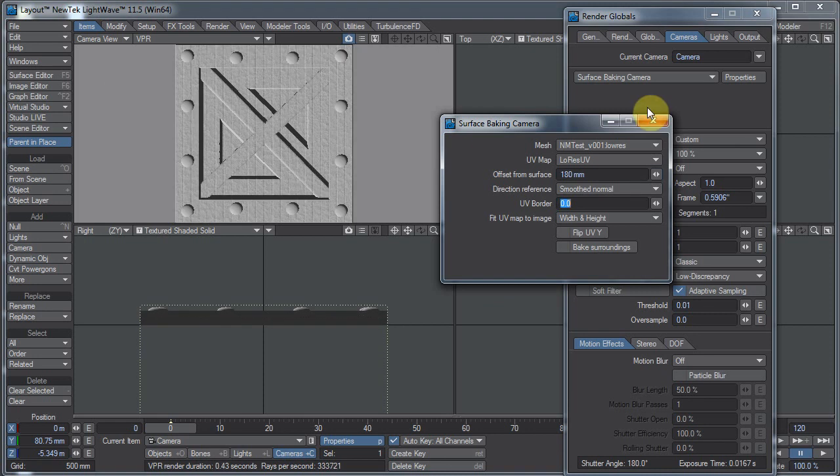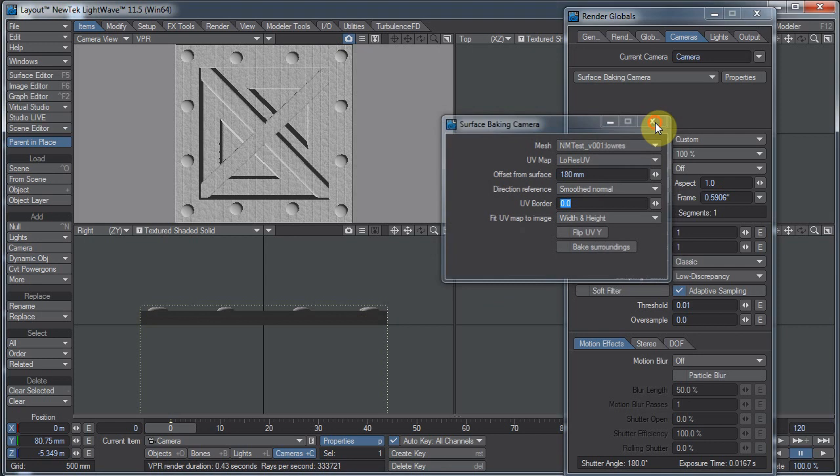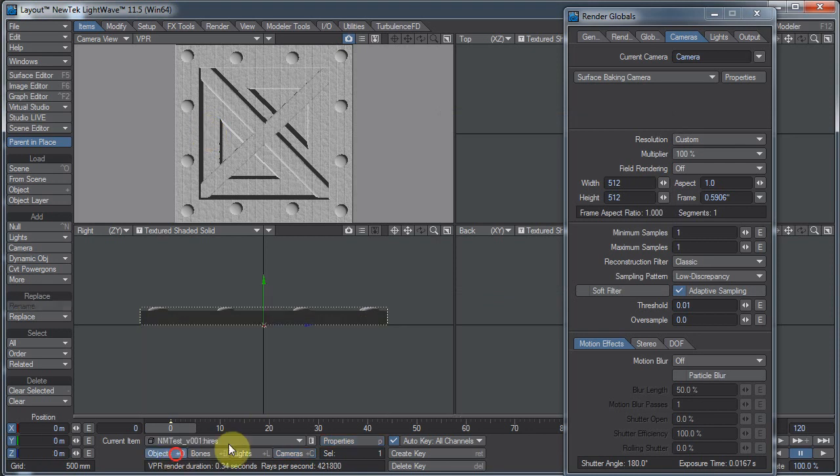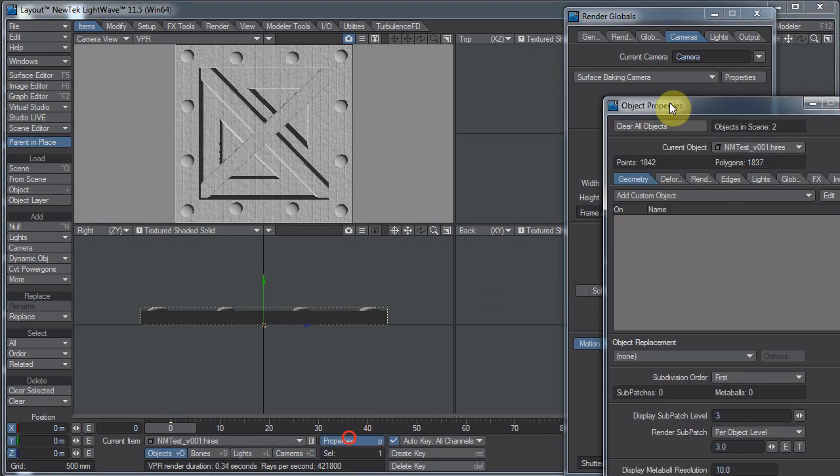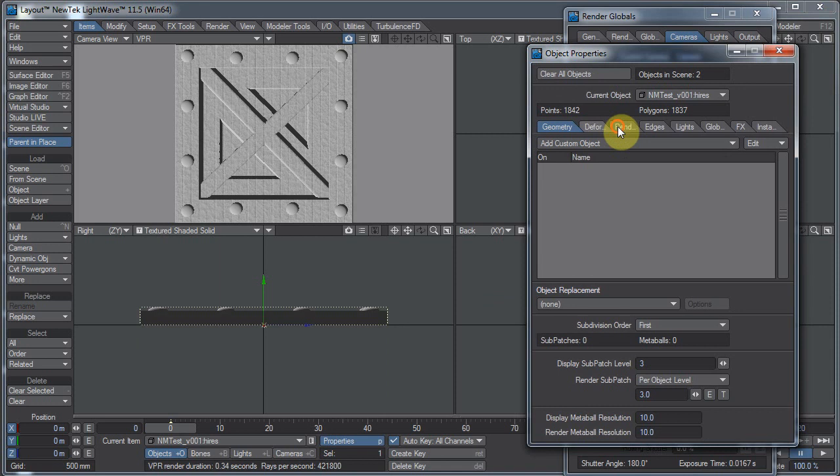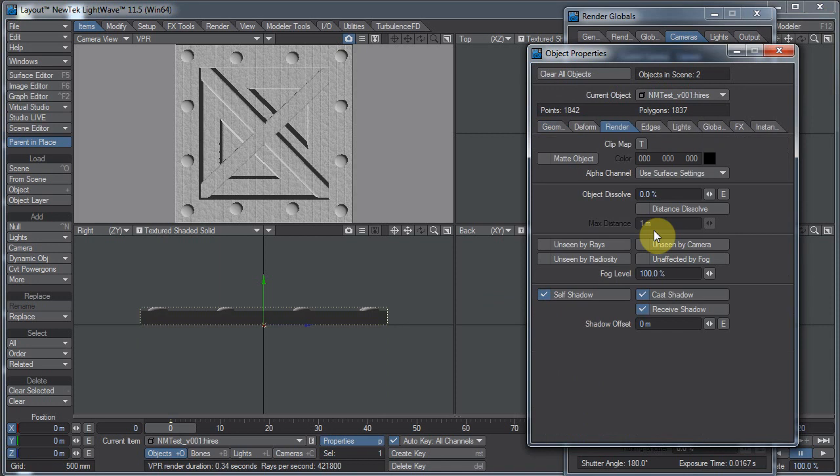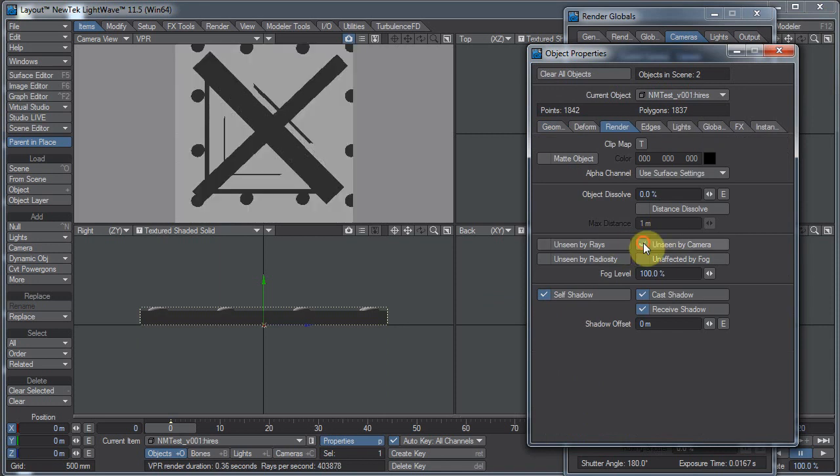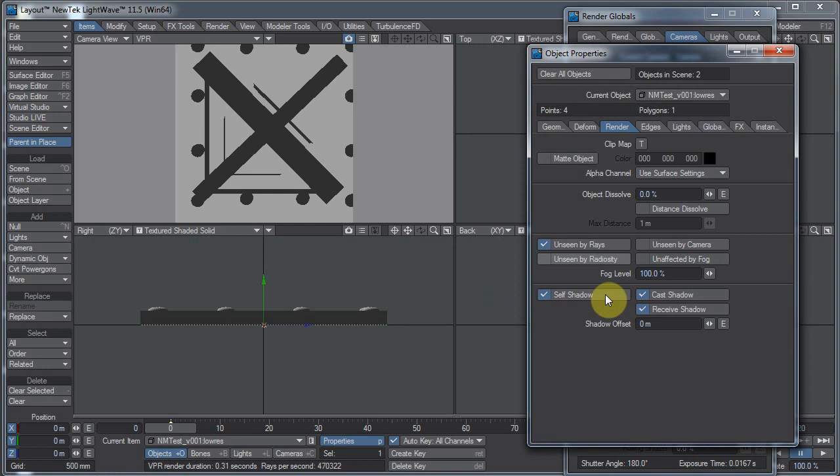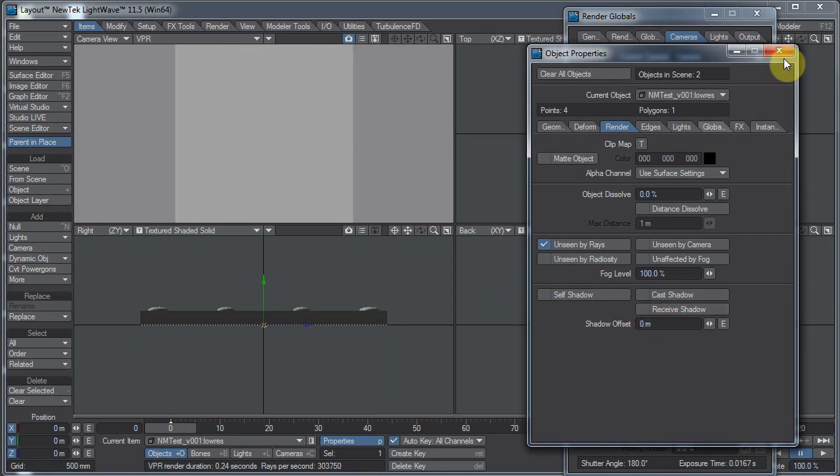Next thing I need to do is I need to tell Lightwave what stuff to show on these objects. On the object, on the high-res object, I want to go to the object properties. And under render, I want to set unseen by camera. And on the low-res object, I want to set unseen by rays. And I can also turn off the shadows as well. So now it looks like we don't see anything.